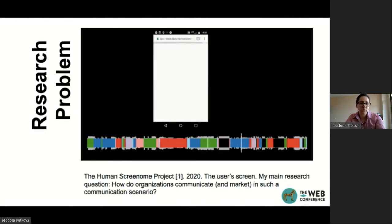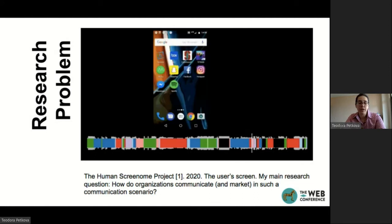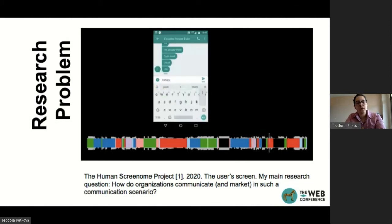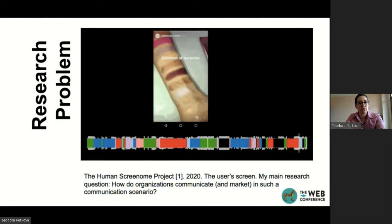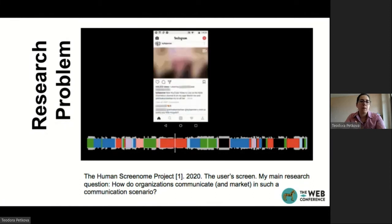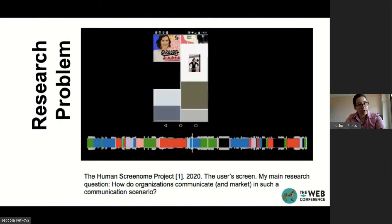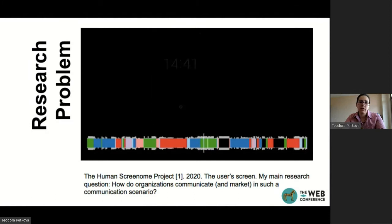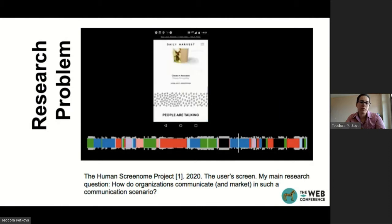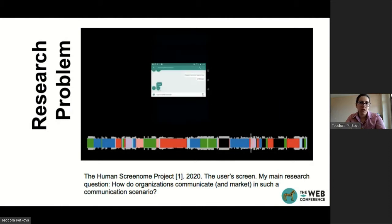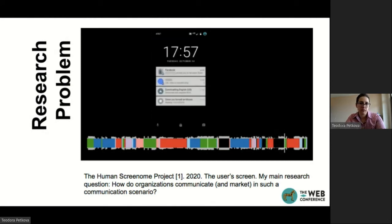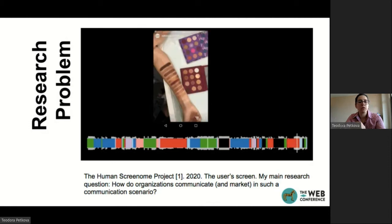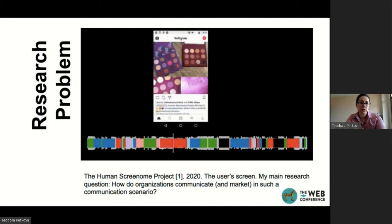This is a recording of the screen of a customer — a user who is jumping across different content throughout the day on their mobile phone. This is done by the Human Screen On project, and it is the communication scenario in which my main research question lives: how do organizations communicate and market to an empowered yet very distracted user?